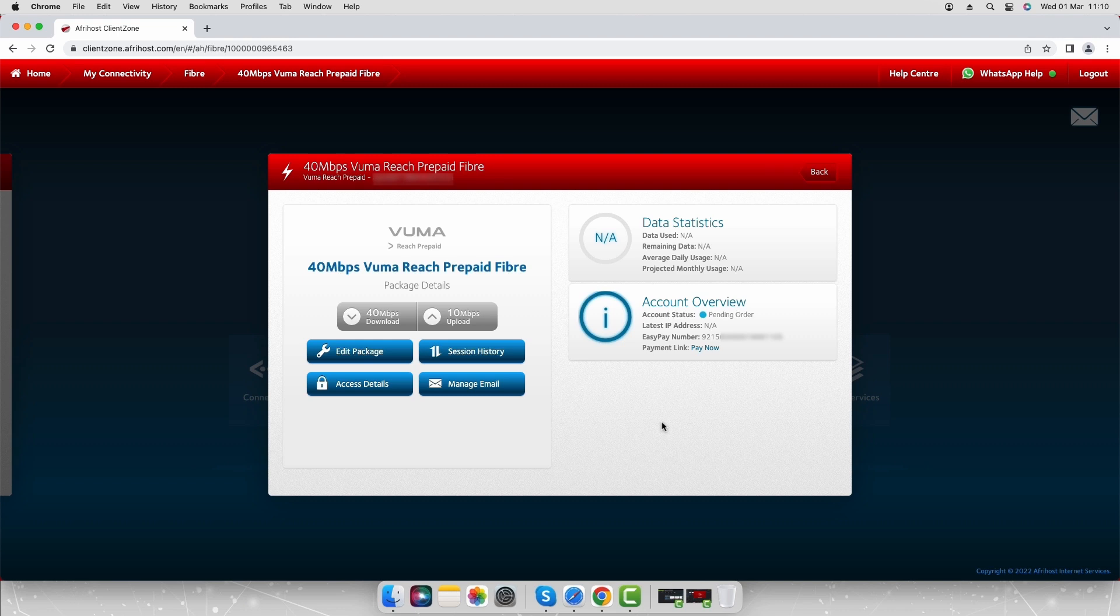You will need to register on the EasyPay website to create an account before you can start making online payments. If you already have an EasyPay account you may skip the registration.